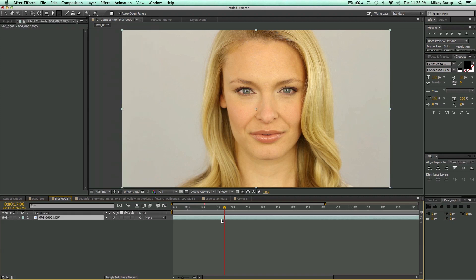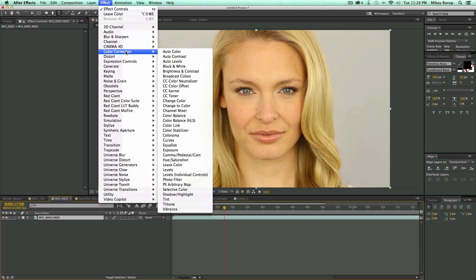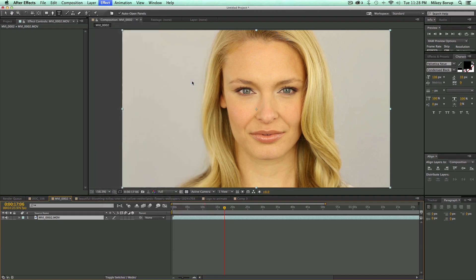The color neutralizer effect is easy to use — go to Effect > Color Correction, and it's right there: CC Color Neutralizer.